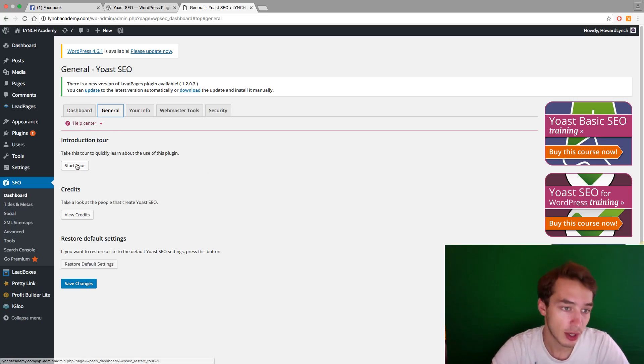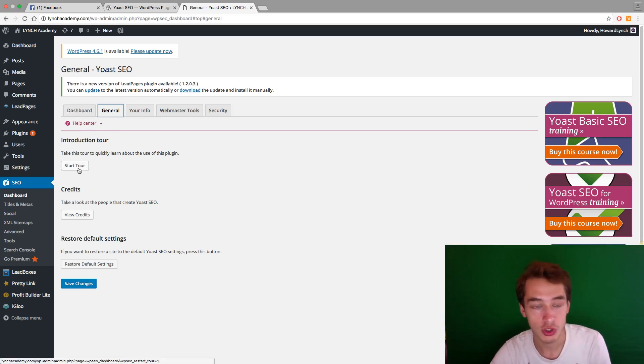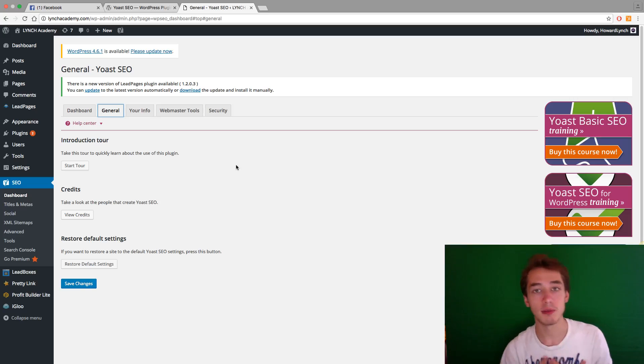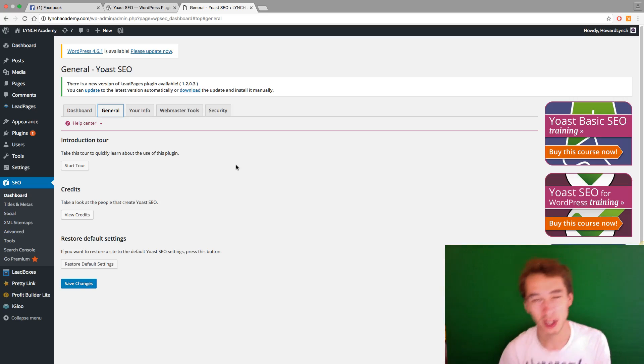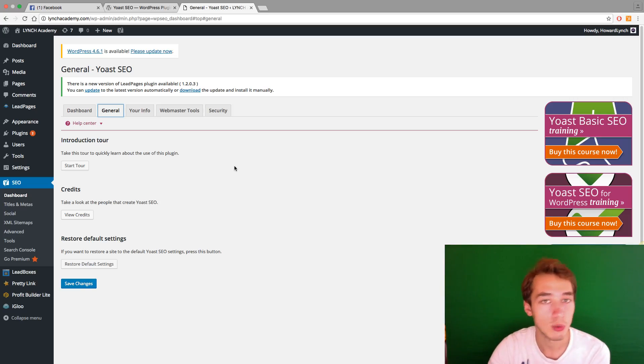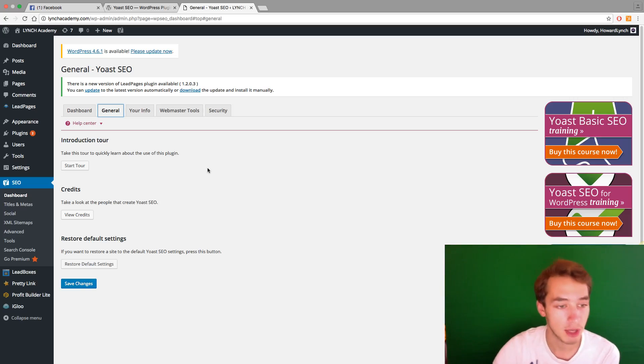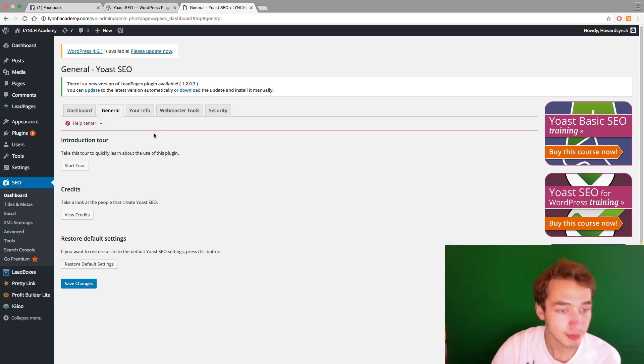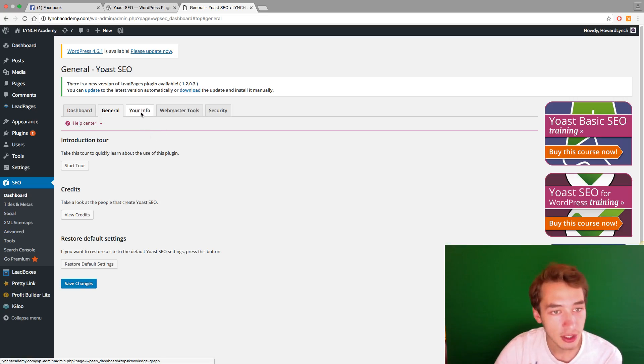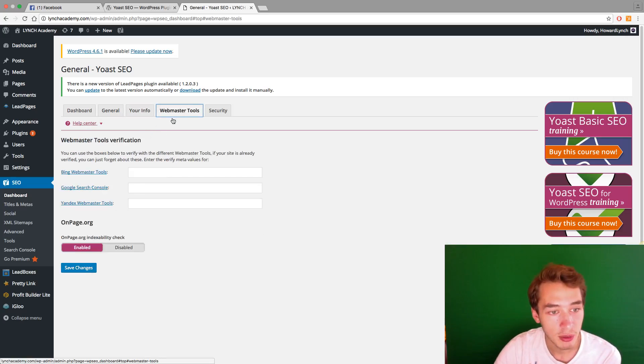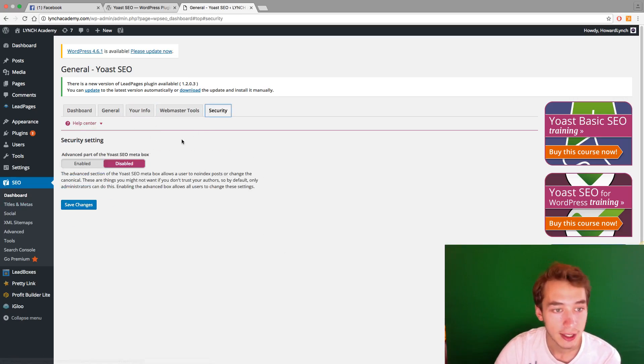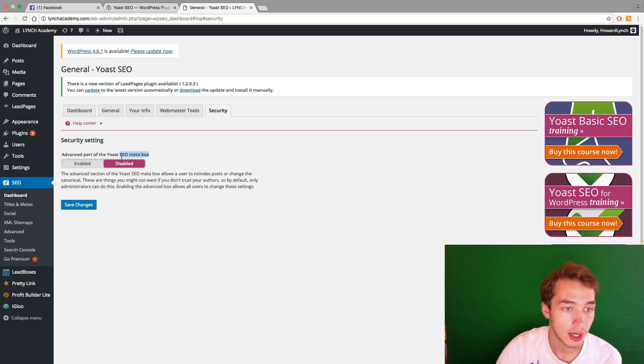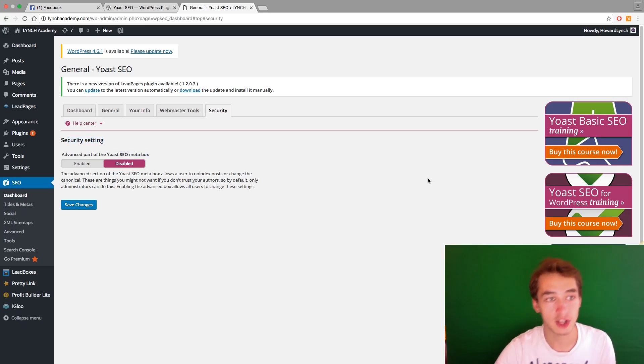So you get an introductory tour, which you should watch. But the way I use the plugin is I install it, I let it run. And as soon as I get a notification, I go check to see what's happening, basically. And then you can have webmaster tools that you can connect to this plugin. And you can, yeah, basically you have also security settings.